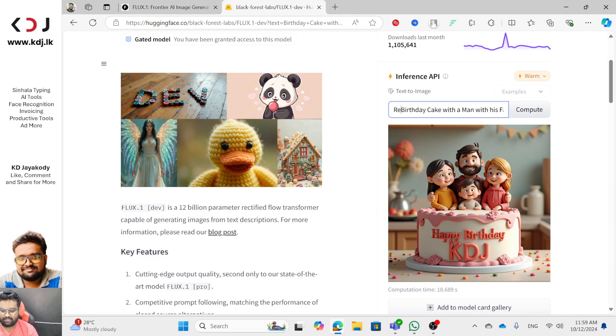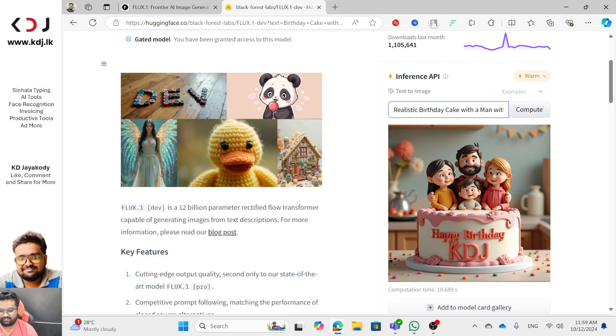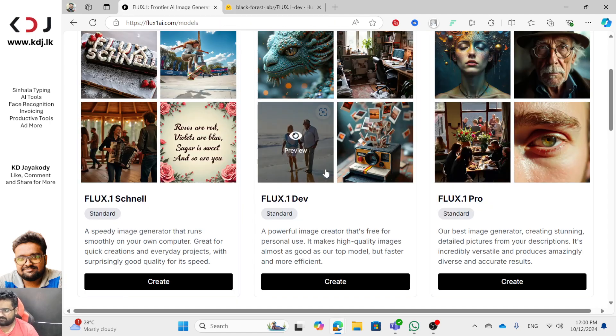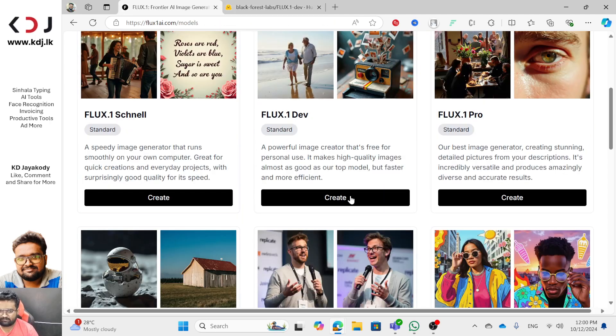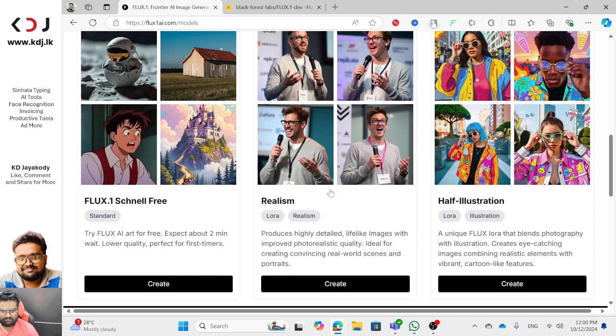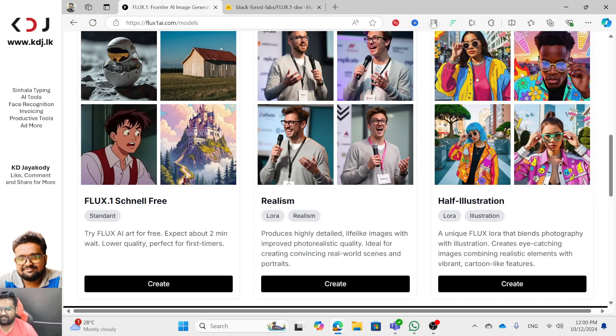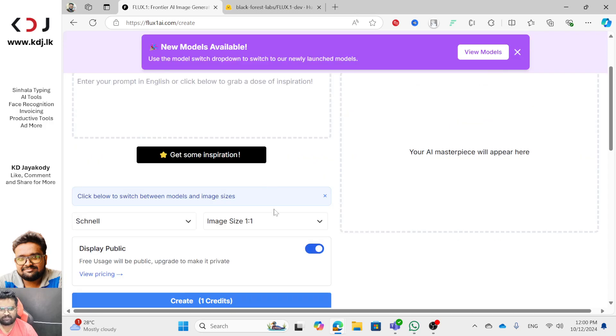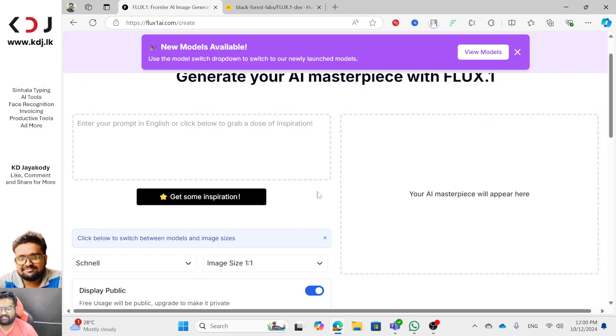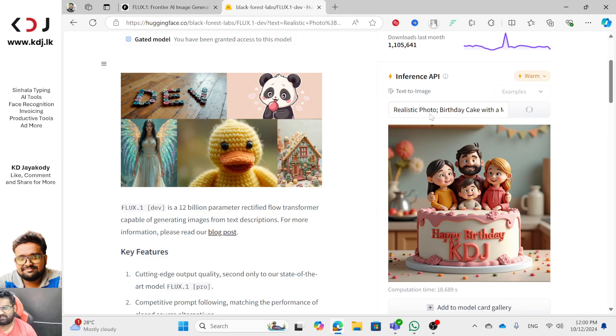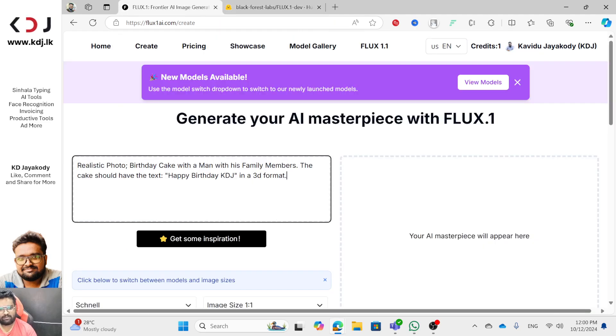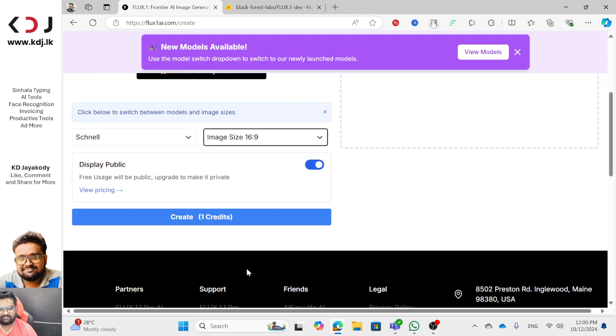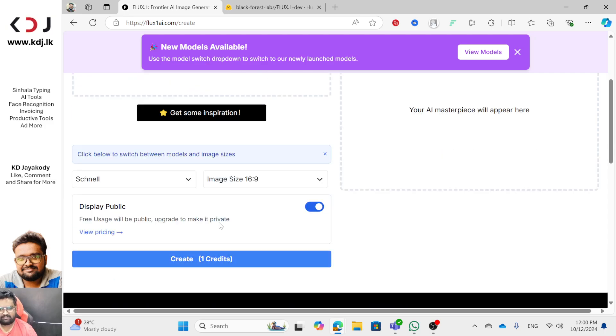I get a realistic birthday cake with the realistic photo. I compute it. I have a lot of models. Produce high-detail life-like images with improved photo. I can use that. I can use that one credit. I get random credit.